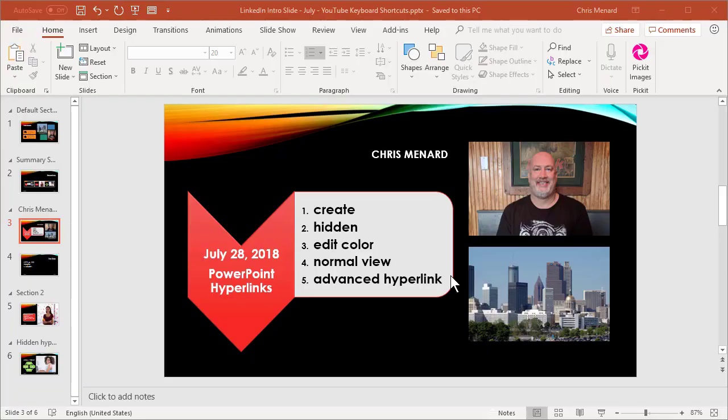Hello, this is Chris Menard. Today I'm going to discuss hyperlinks in Microsoft PowerPoint and I have a list of items I'm going to cover. So let's go ahead and get started.